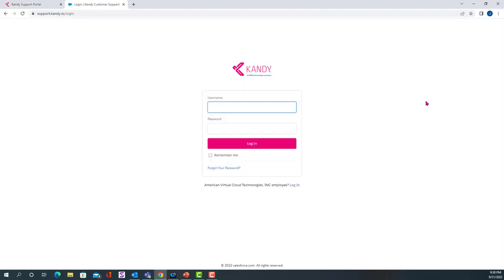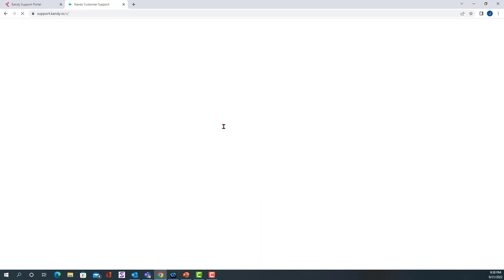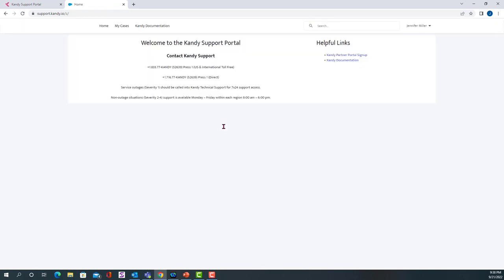Once you click here, you'll be prompted to enter your login credentials. This will direct you to the landing page of the Support Portal, which will display important contact information as well as hours of operation.